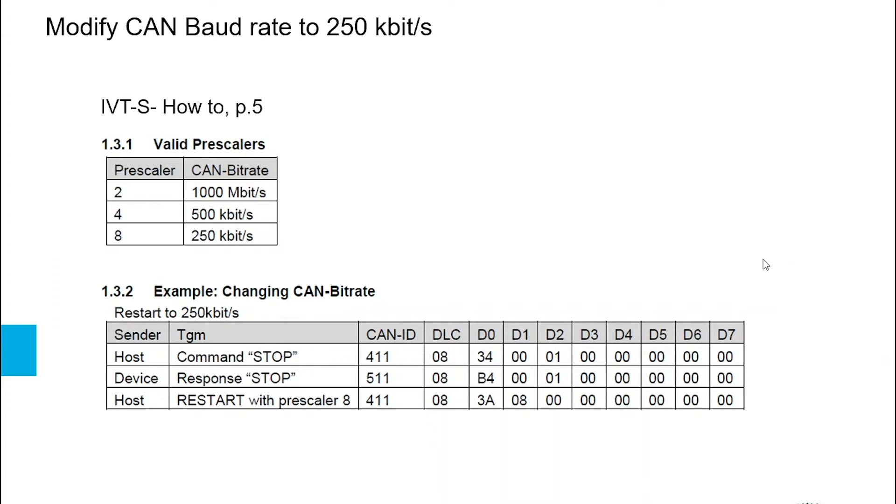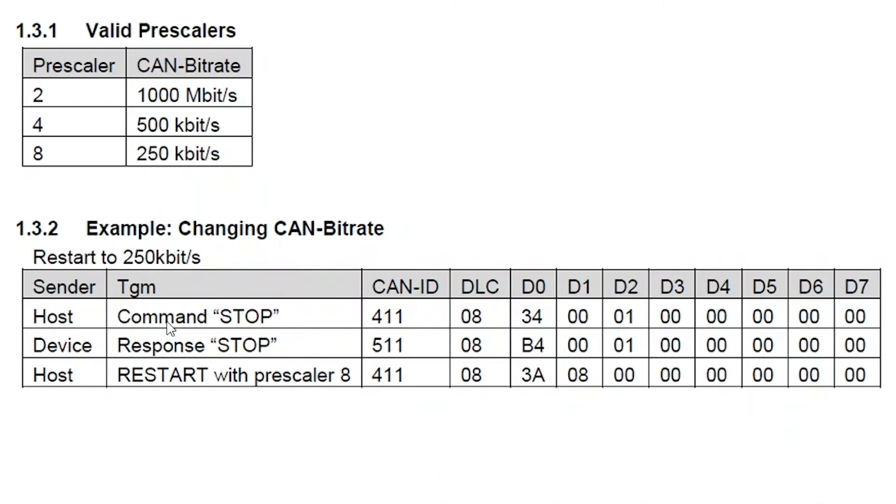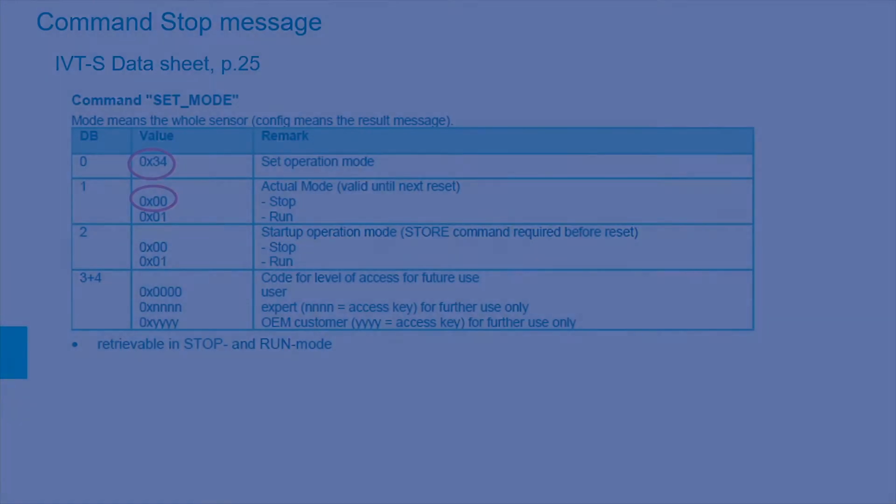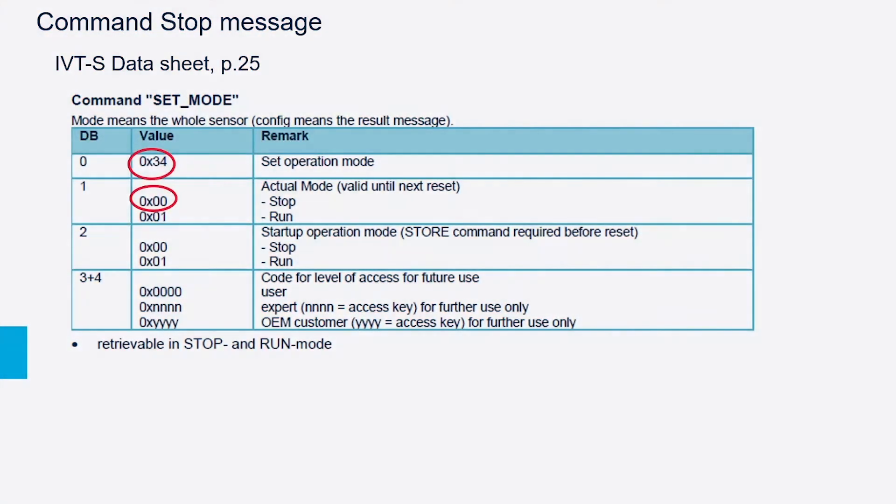For this we will have to send two messages: one command stop message to which the module will respond with a response stop message, and one restart message with the prescaler 8 for 250 kilobits per second. Now we will look at how to put together the command stop message, the first message that we will have to send.